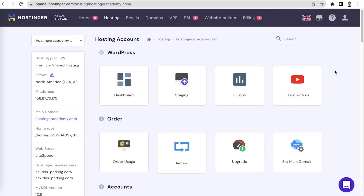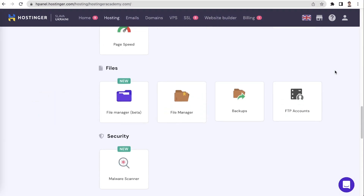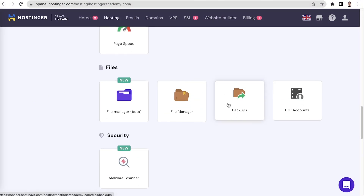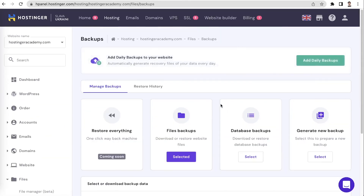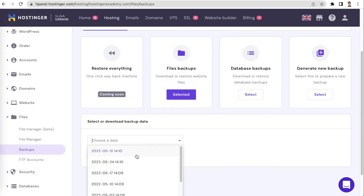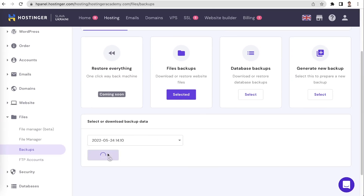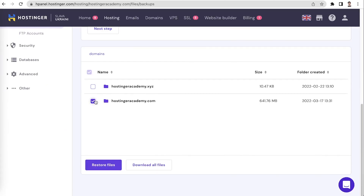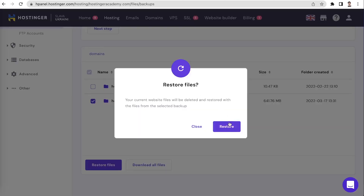If all the previous methods didn't help resolve the issue, restoring your website from a backup would be the way to go. Keep in mind that this is a last resort solution, as depending on when your latest working backup was made, you might lose some data. Hostinger offers a convenient backup system built right into HPanel in the Files section. Select the File Restore option, choose your desired date, select your website's directory, and click Restore Files. To restore your database, the process is quite similar.